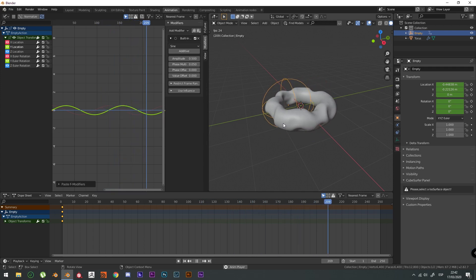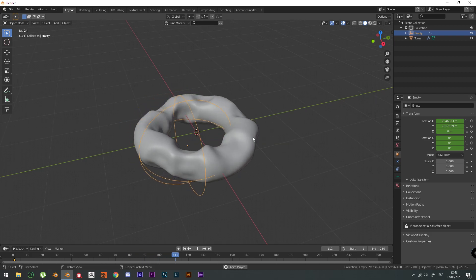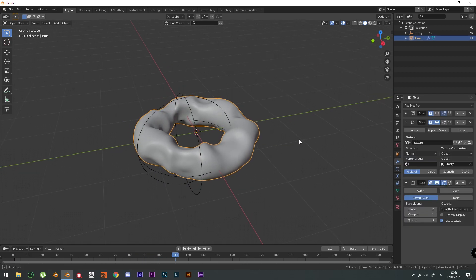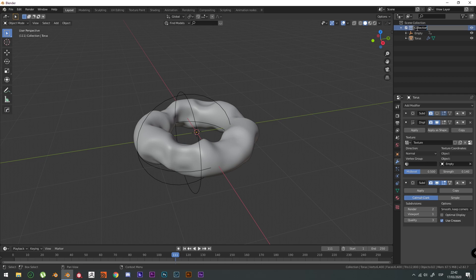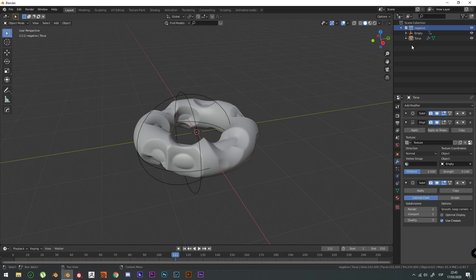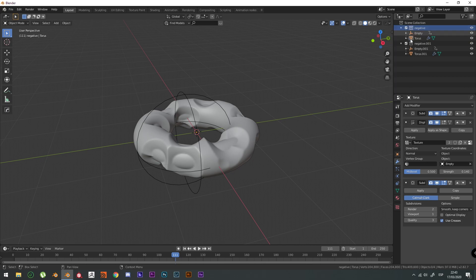Now, it's a seamless loop. Let's go to layer again. This collection, I'm going to change the name. It's going to be negative because it's the carved out mesh. And we're going to duplicate this collection and name it positive.